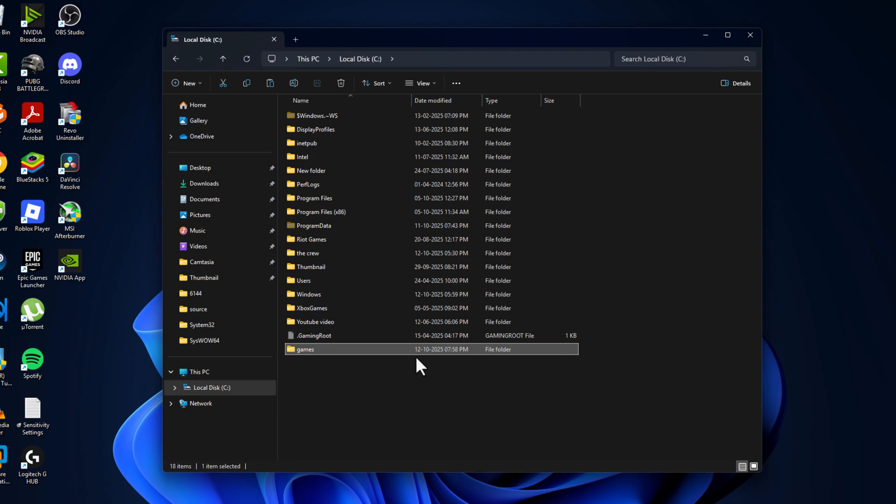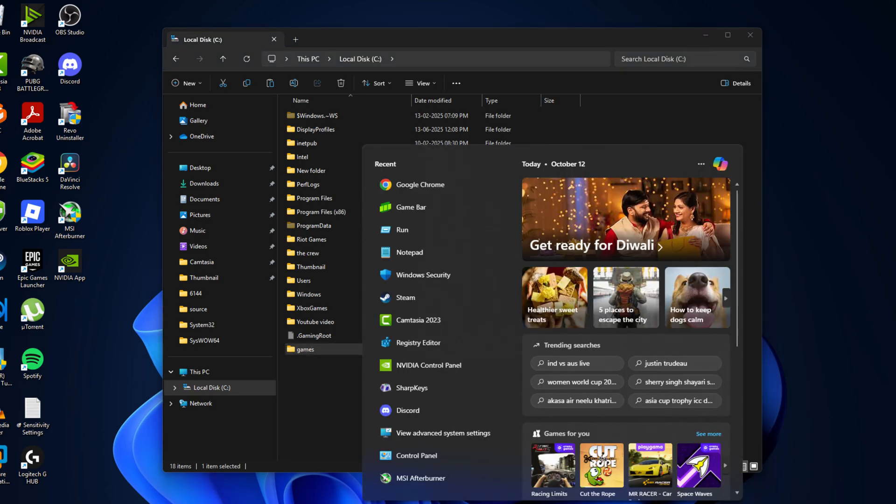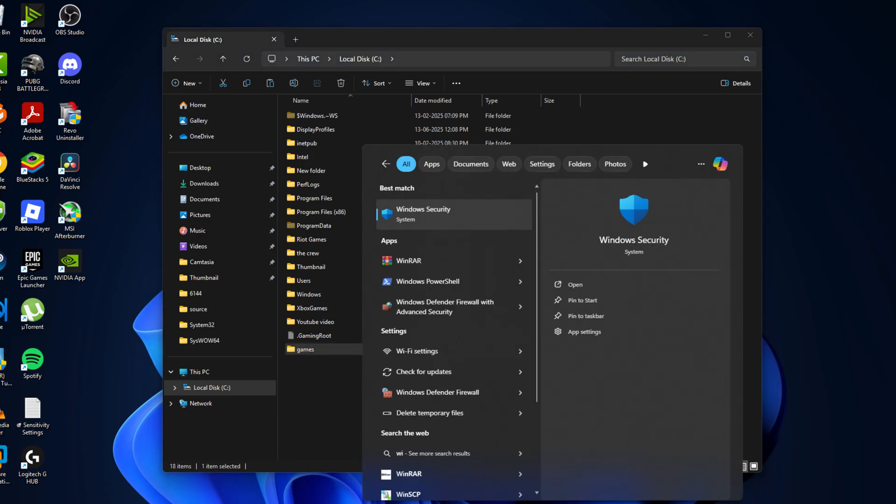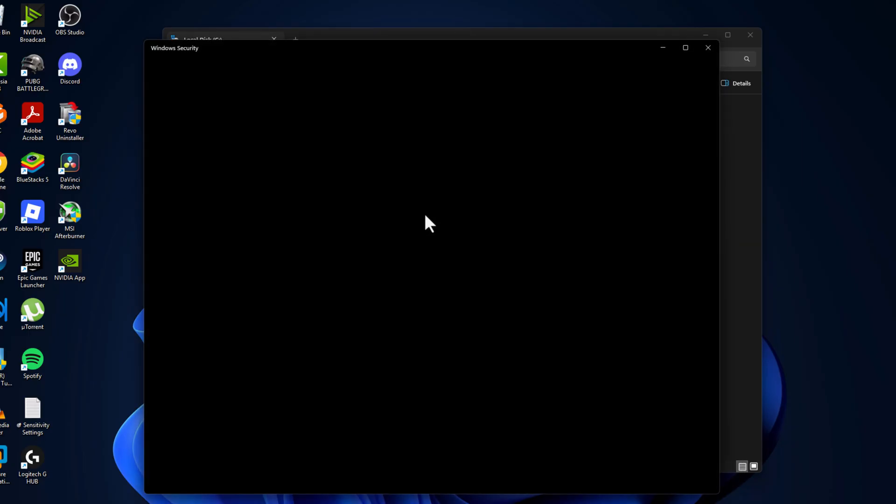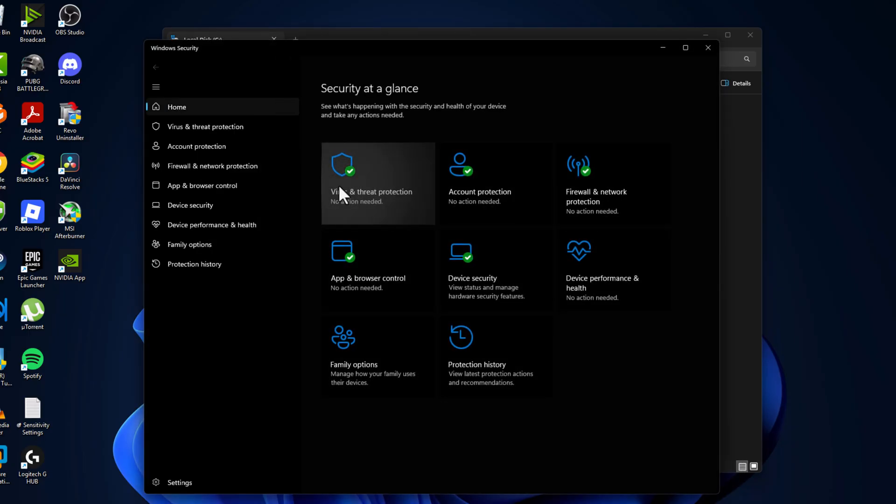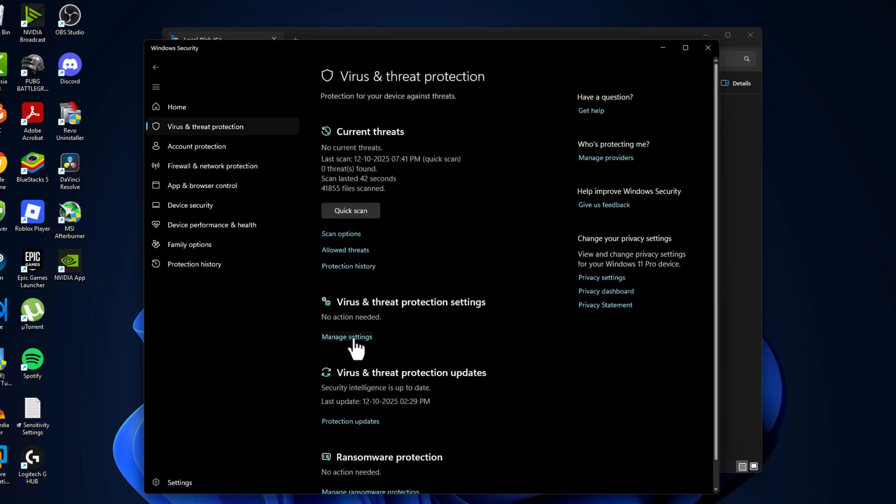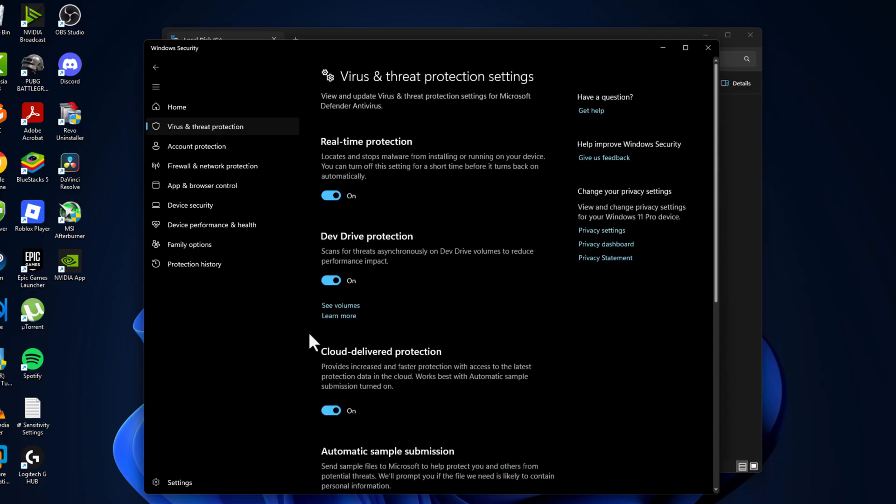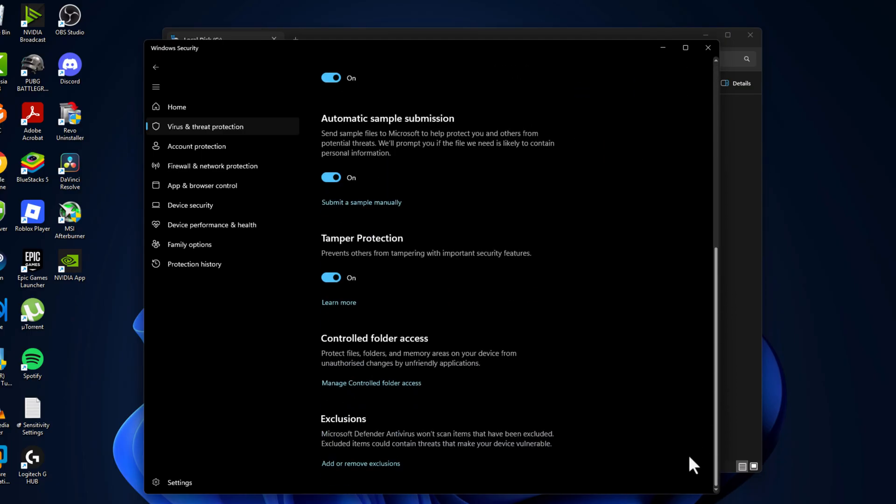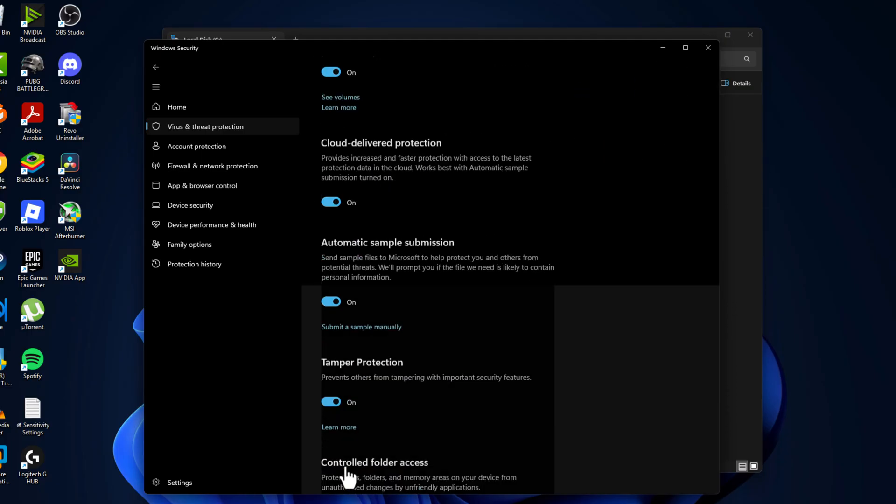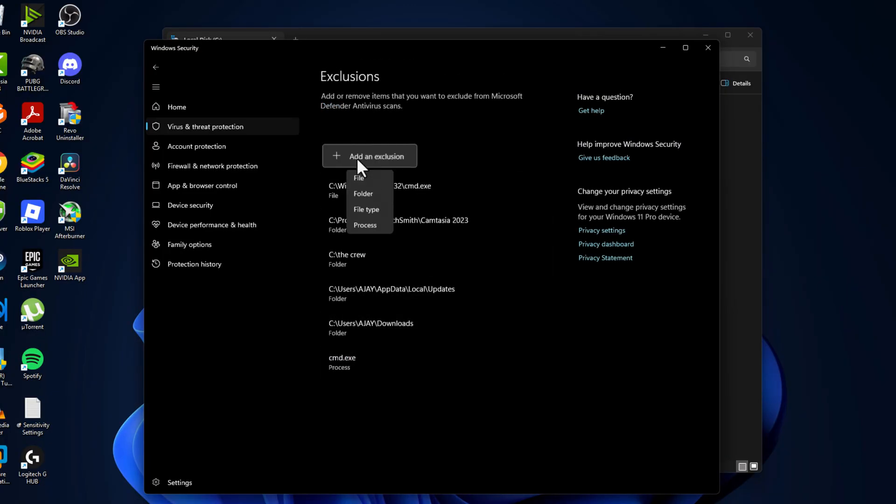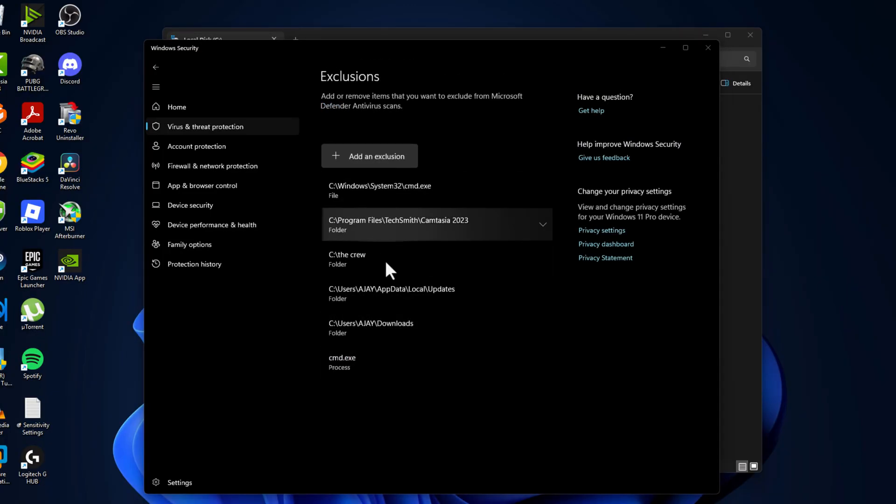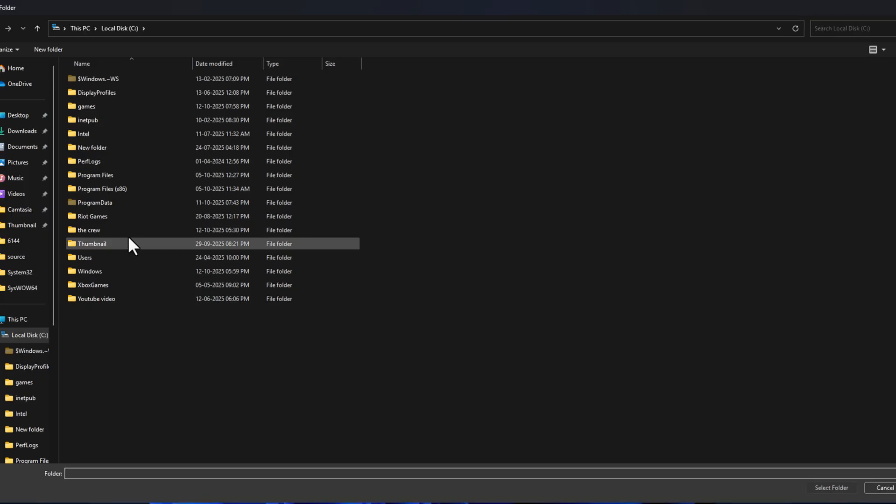Then go to search menu and type Windows Security, click to open it. Select Virus and Threat Protection and select Manage Settings. Scroll down and select Add or Remove Exclusions, select Yes, select Add an Exclusion, and select Folder.